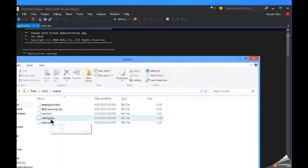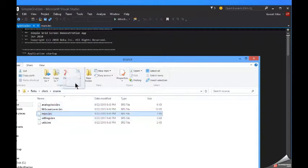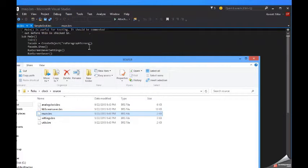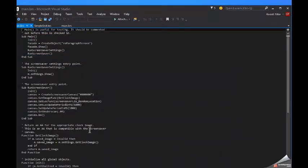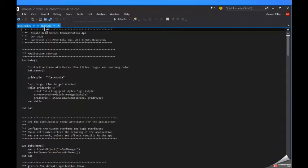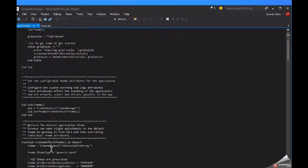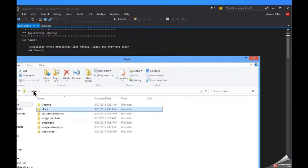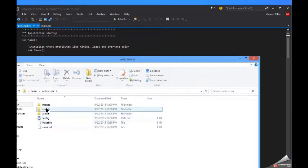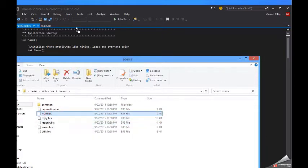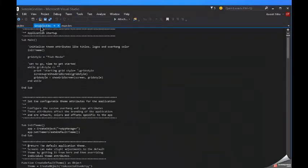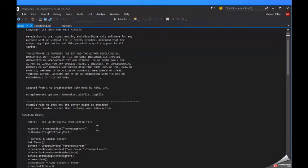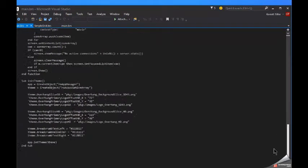Right now I'm going to set up the grid and the server. Go to simple server, go to the web server. Yeah, you're going to have to change this.